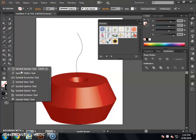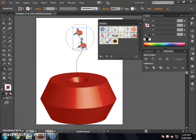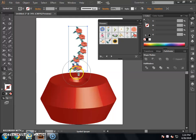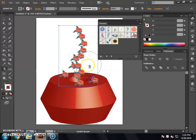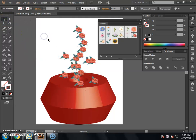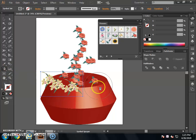The Symbol Sprayer Tool shortcut is Shift+S. Press Shift+S to activate it. After selecting a flower from the symbols panel, click to spray the flower on the canvas. Select the flower and click again with the sprayer tool to add more flowers to the design.